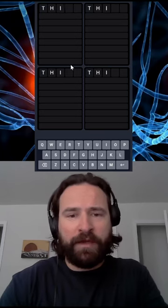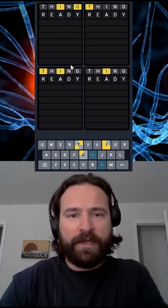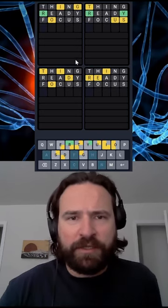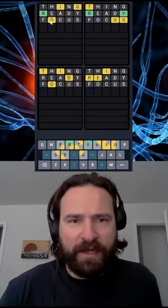Let's smash a Quirtle with a thing, a ready, and a focus. This week's words, baby.